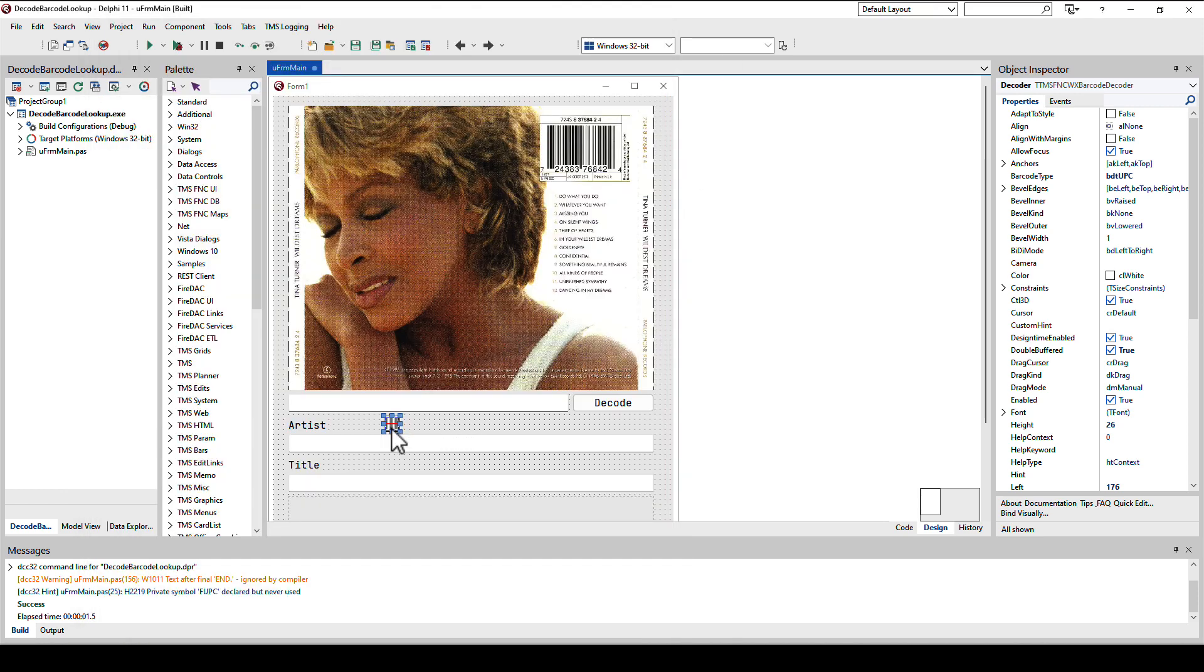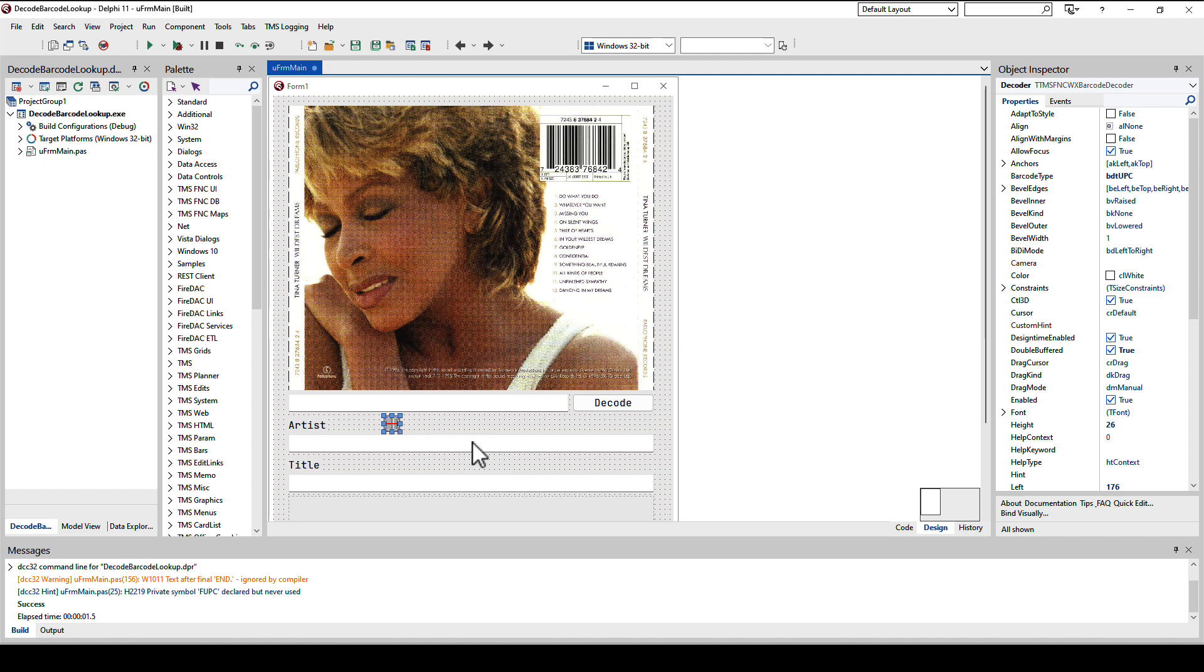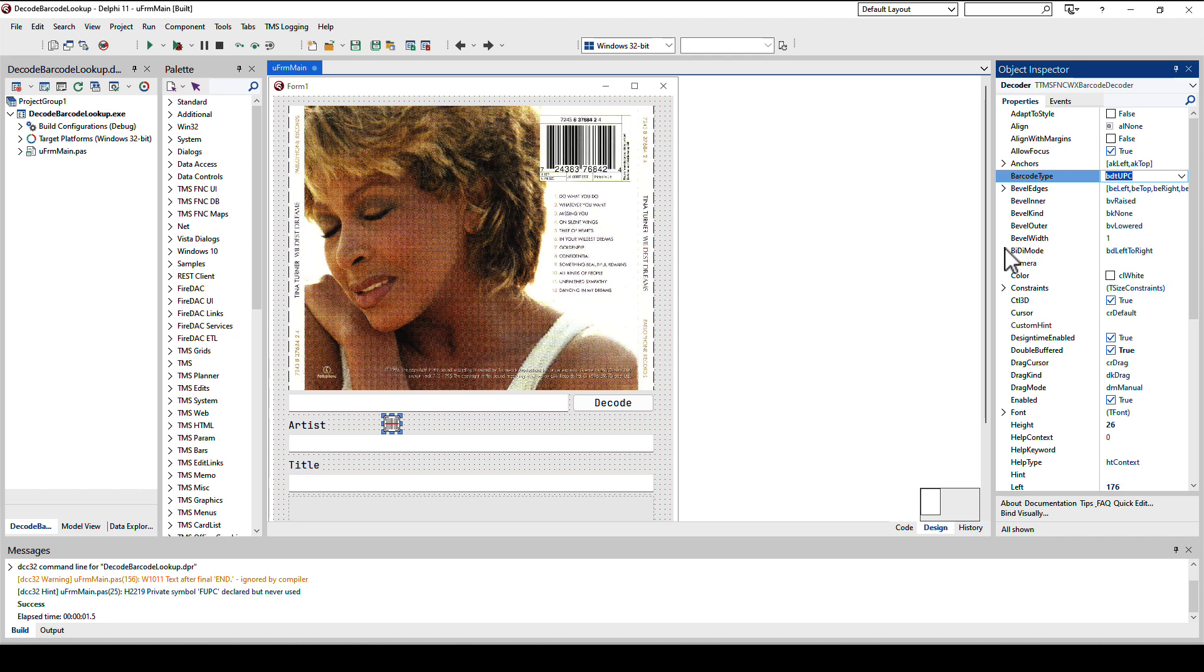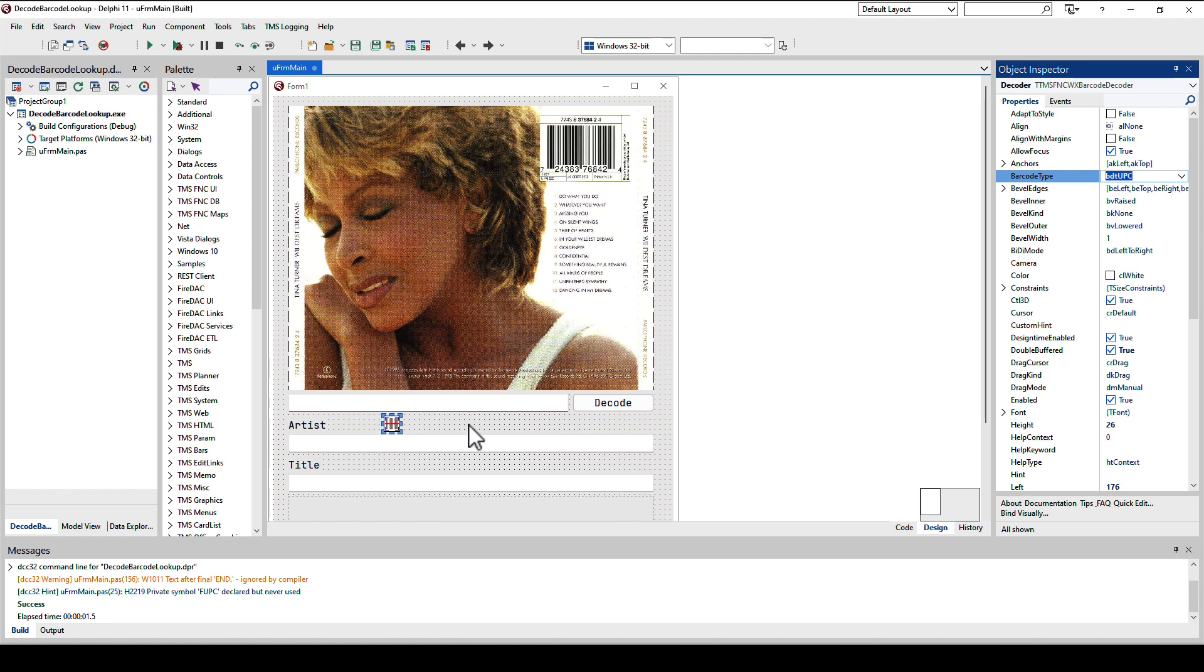Looking at the barcode decoder, what do we need to provide? Well we need to provide the barcode type. Very important. I forgot it myself, had to email my friends at TMS because it doesn't recognize my barcode. The decoder is not able to determine which kind of barcode you have on a certain image. You have to specify the type.